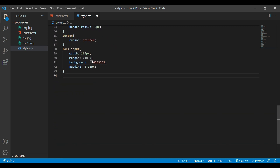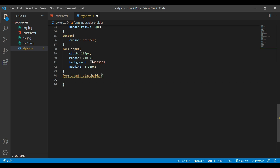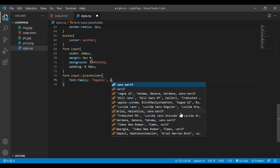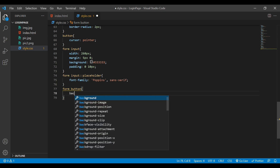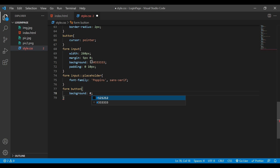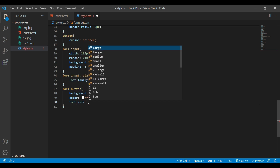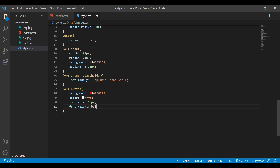Next I'm going to style the placeholder on form input — I'll add font-family Poppins sans-serif. Then for the form button I'll add a background color, color white, font-size 16px, font-weight bold, and font-family.